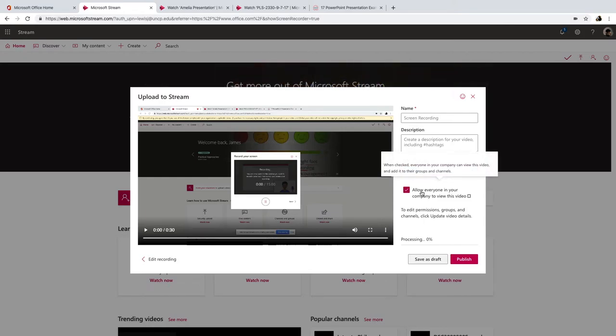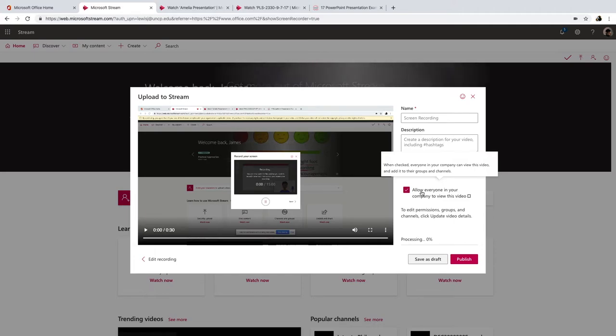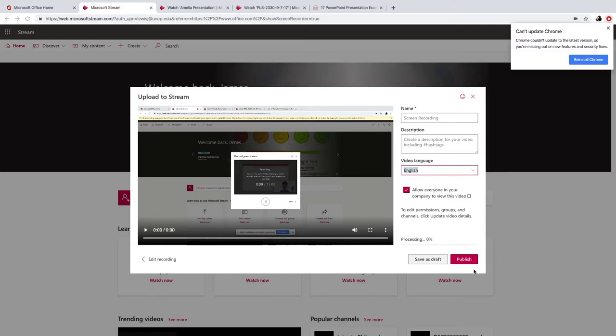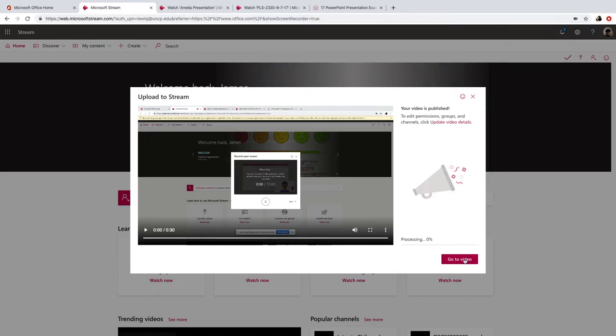But normally we're just going to leave this check, and then we're going to hit publish. And now I want to go to video so I can do some further stuff on my video.